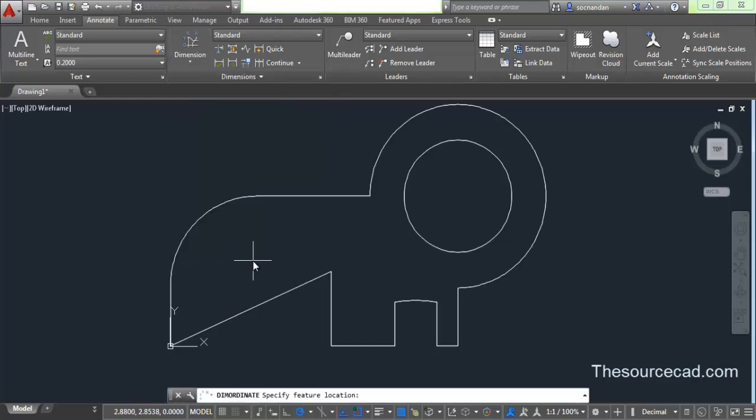Ordinate dimension is another type of dimensioning style in which we use x and y coordinates to dimension our points or geometries. In this case, we first specify a base point and all the dimensions are measured from that base point. Right now you can see that this point is the origin as indicated by the x and y axis.